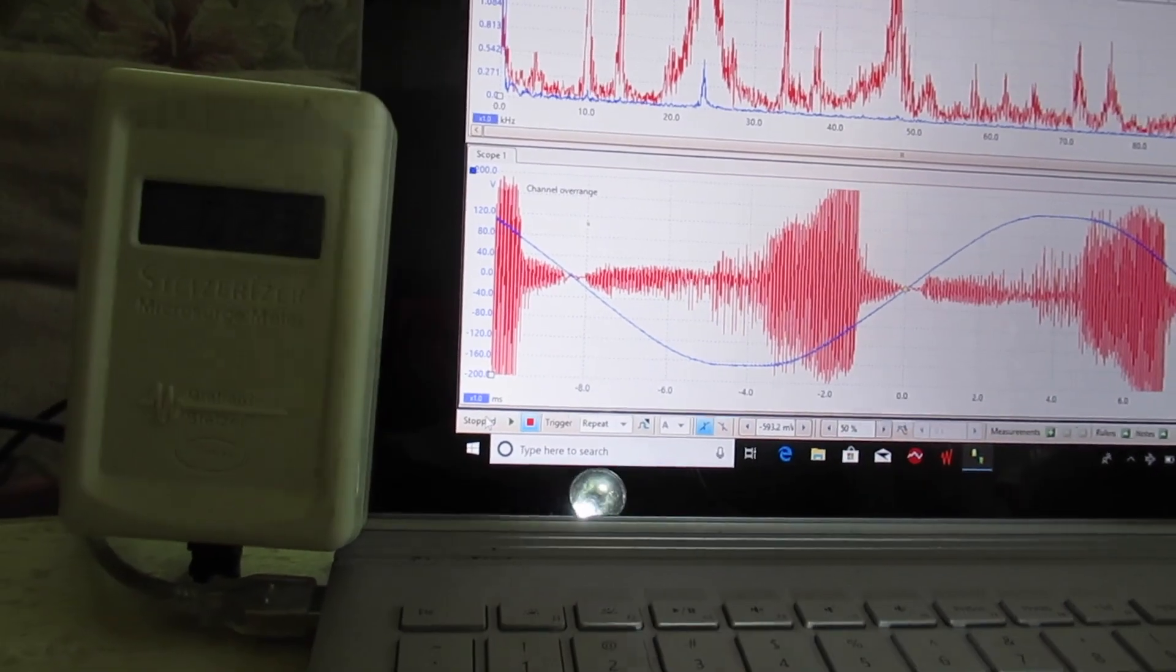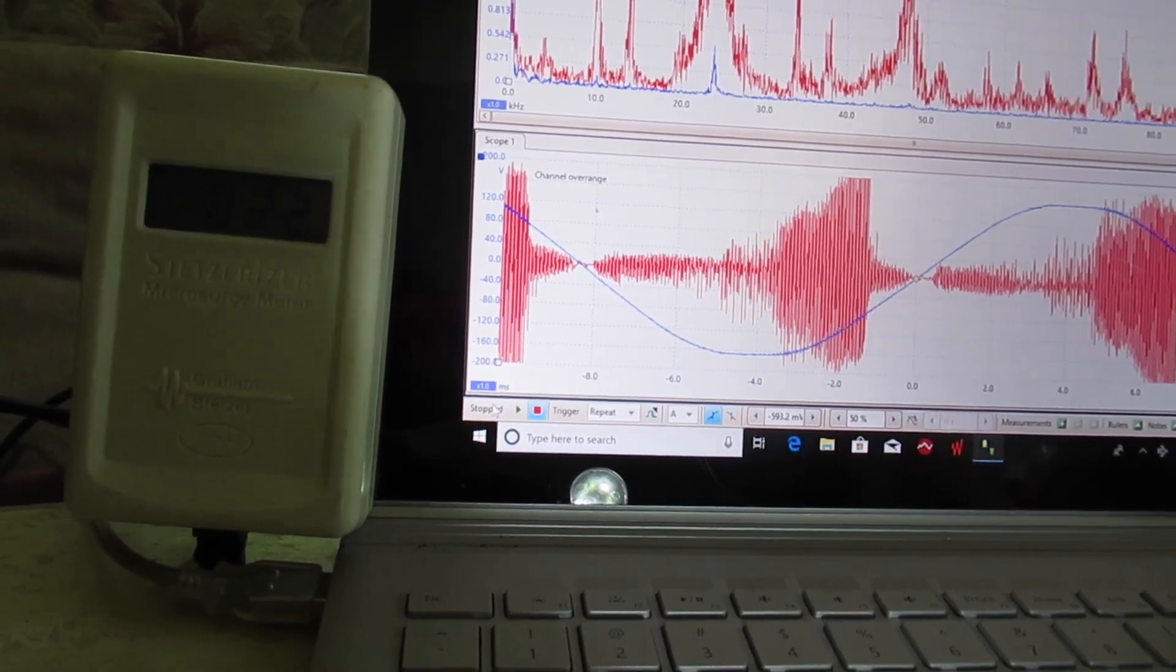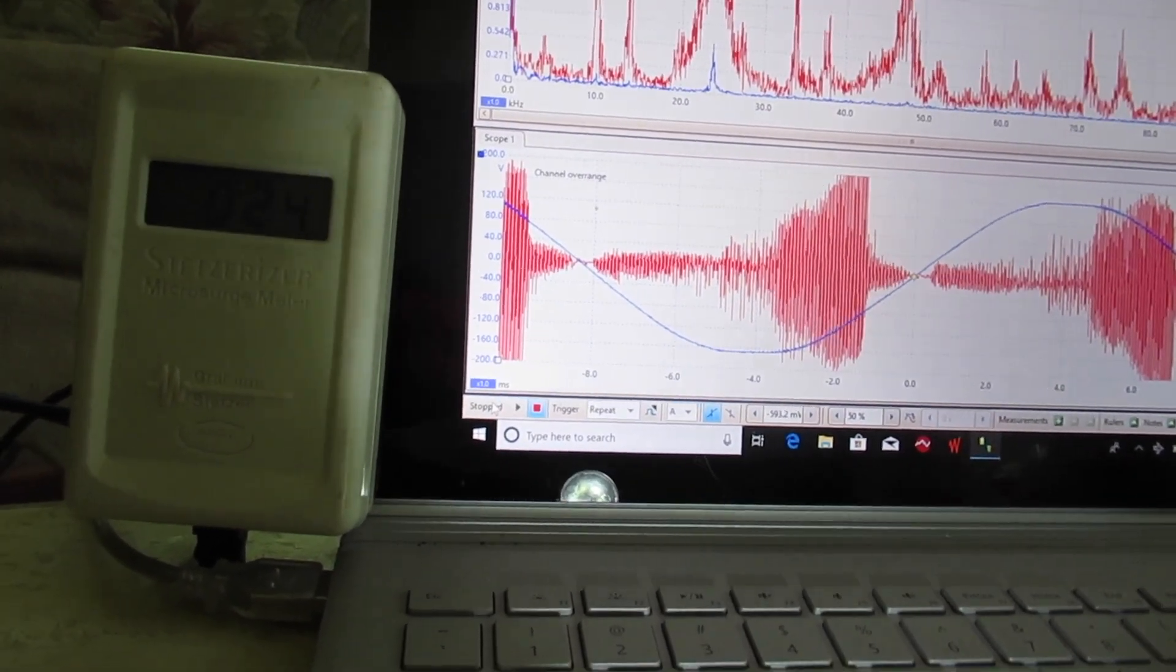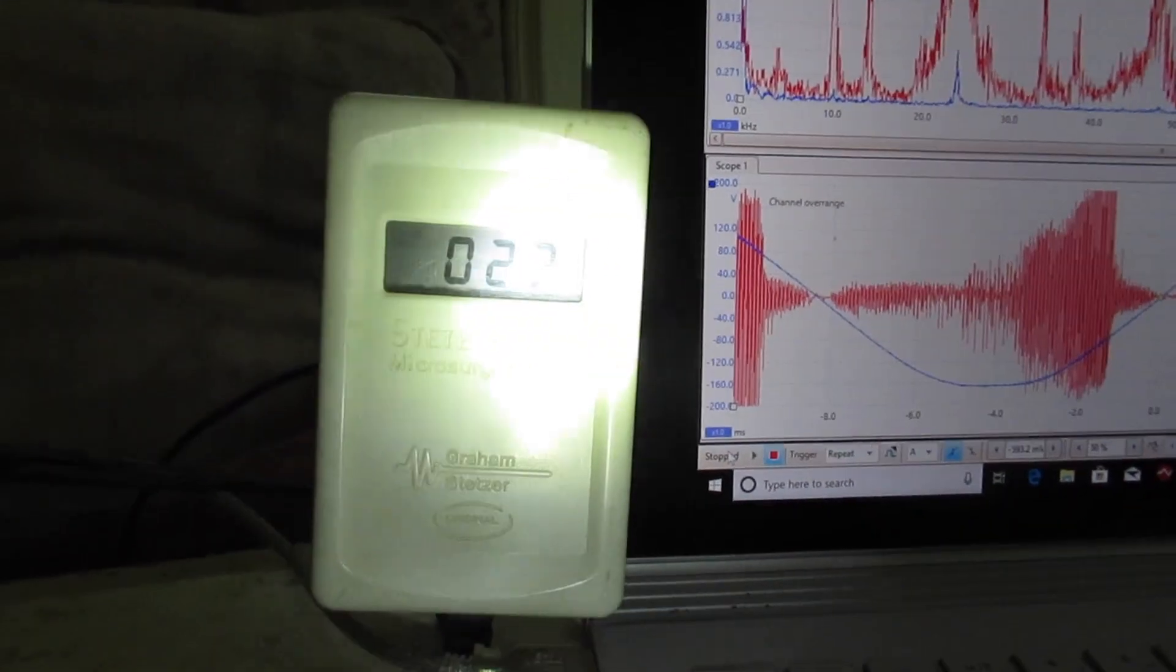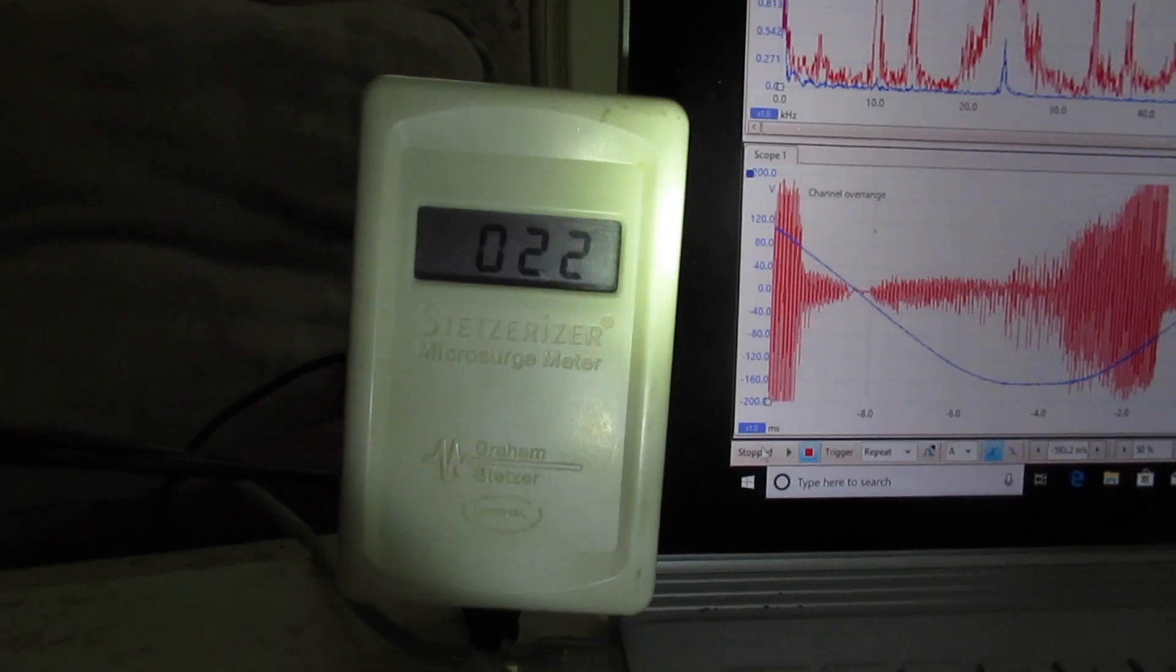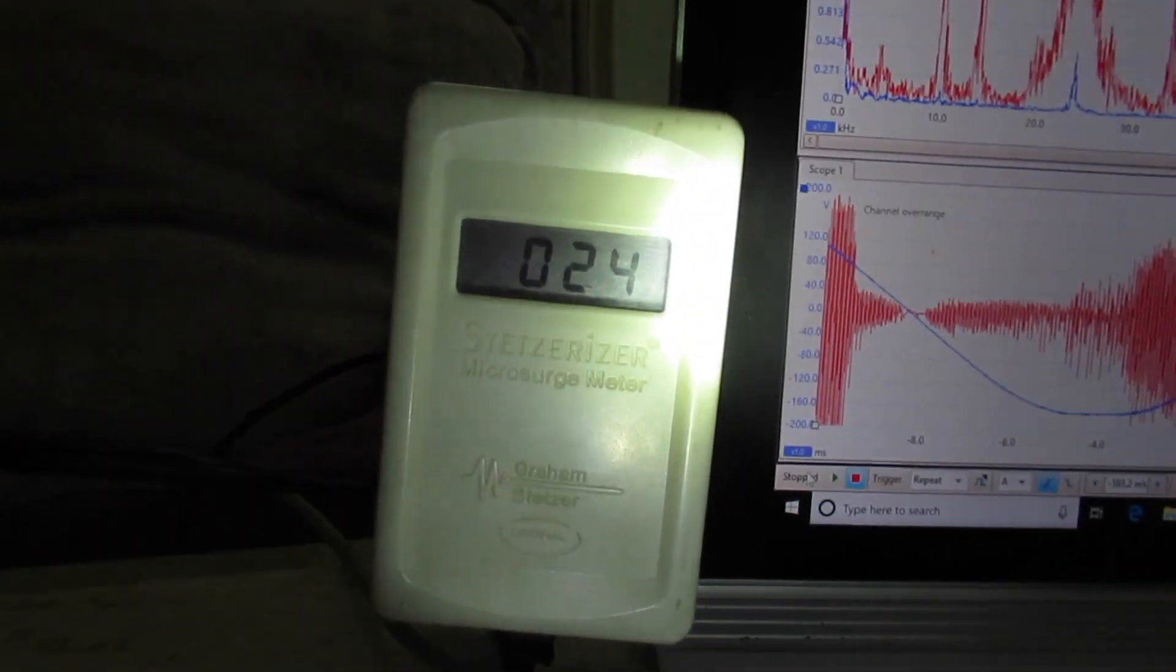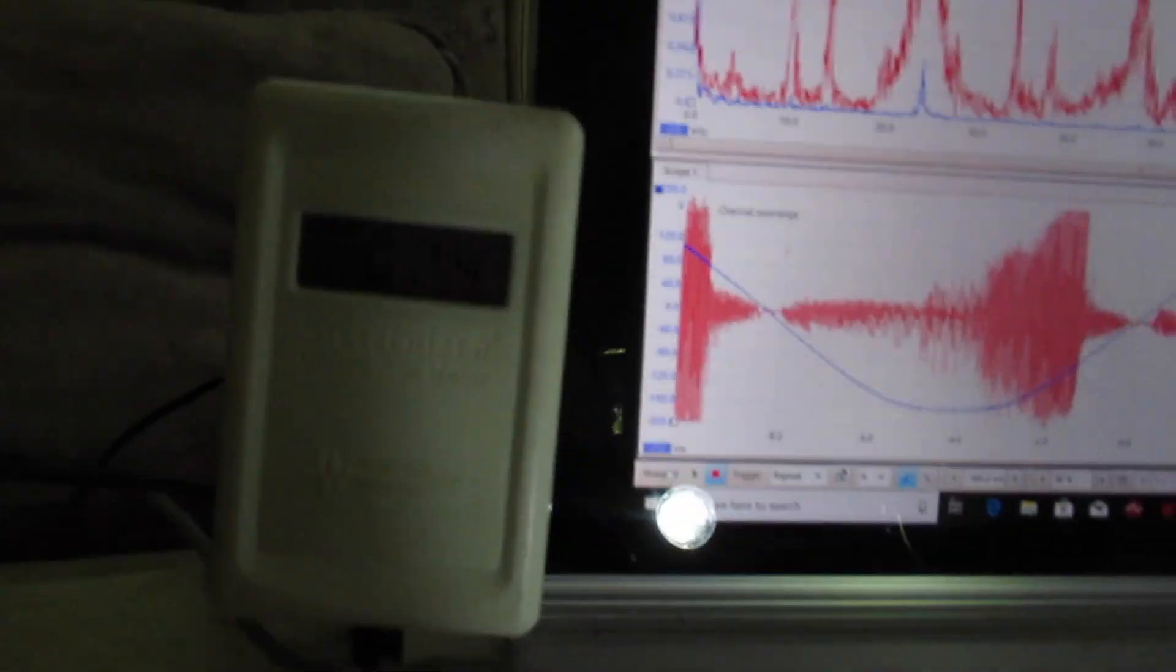We just turned off the solar inverter, it's a Xantrex. The Stetzer meter was reading 1200 and now we're down to 23.